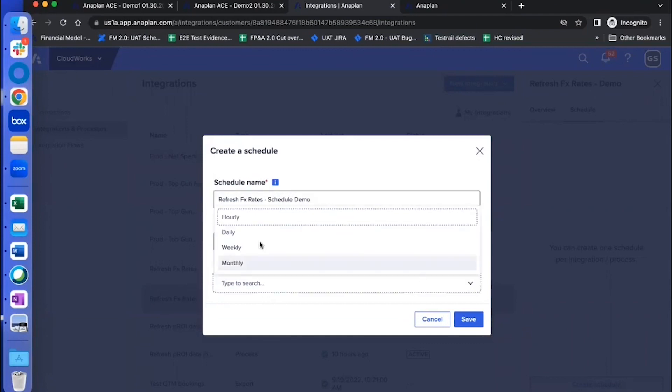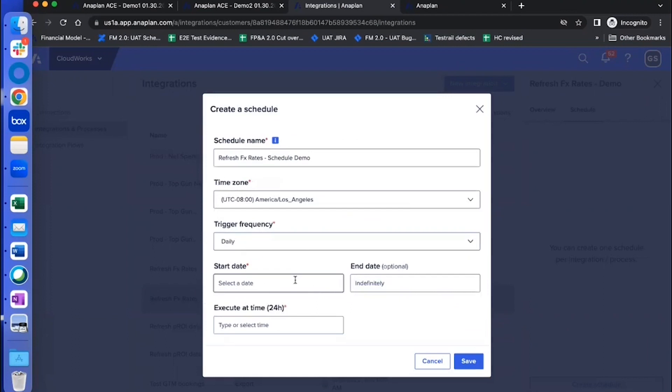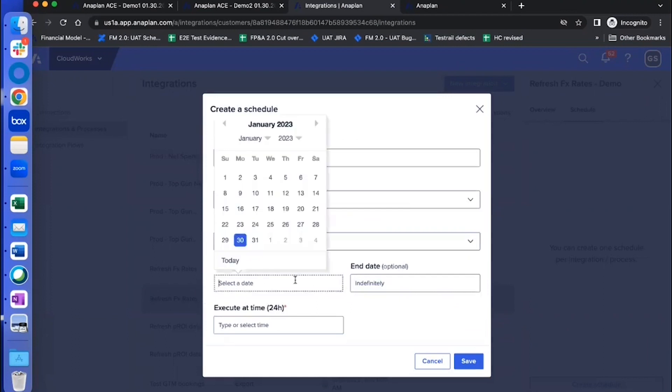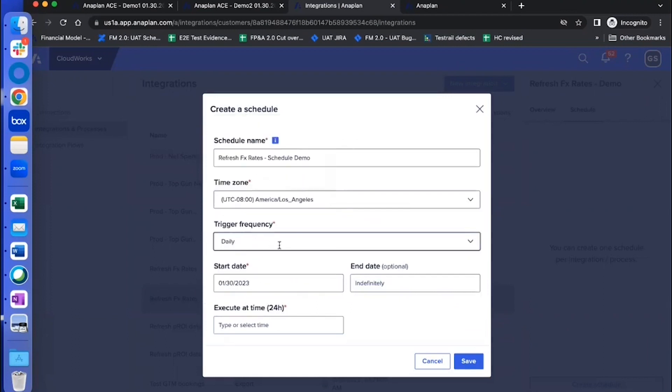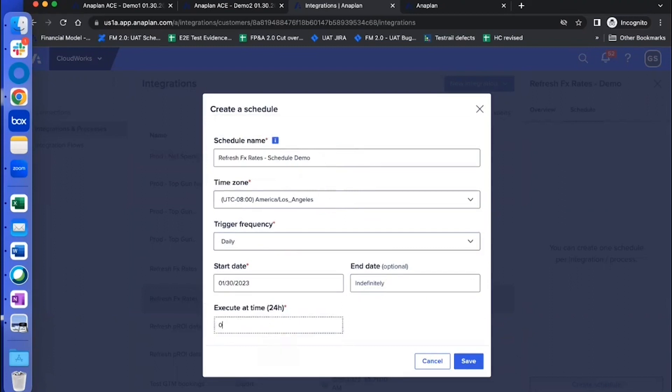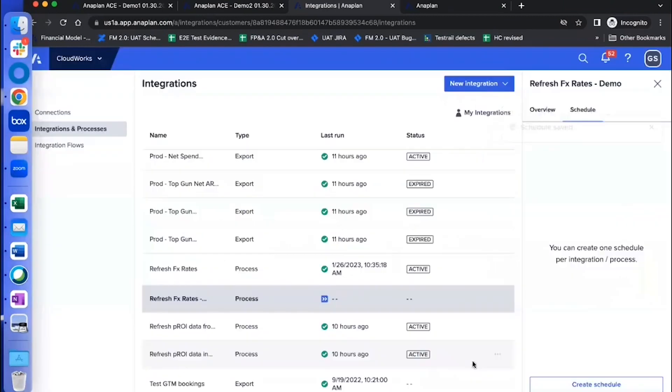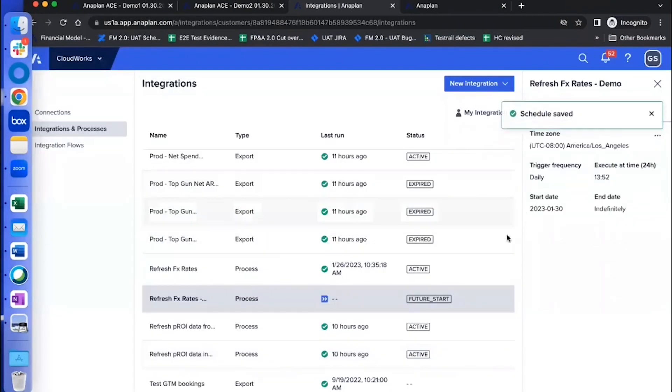And then choose your, decide frequency. For example, I'm going to start something to start now. So the schedule is set up.